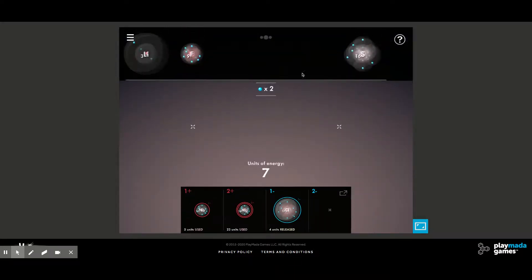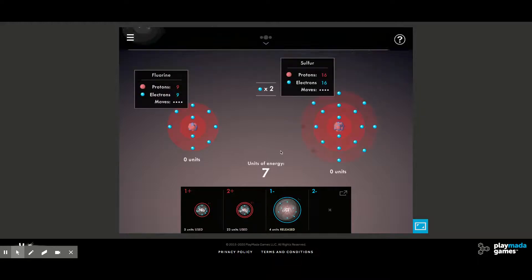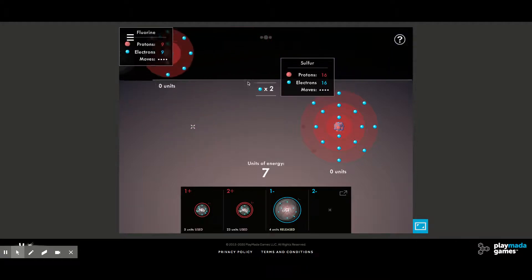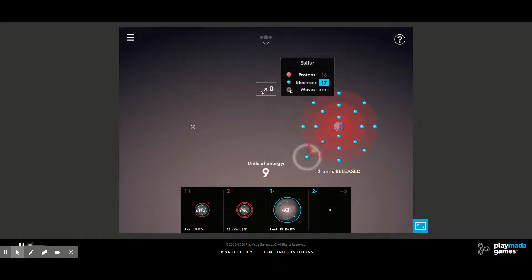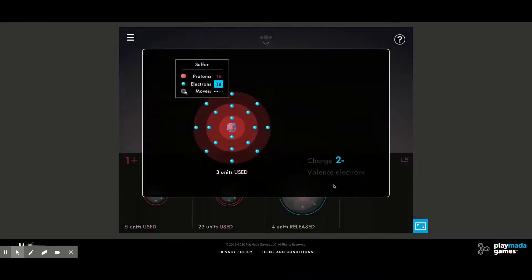Next we need to figure out which atom is going to become negative two. Of our choices we have fluorine and sulfur — which one will be negative two? It's going to be sulfur, because sulfur needs to gain two electrons, whereas fluorine only needs to gain one. So we're going to take these two electrons and put them into sulfur to create our negative two ion.